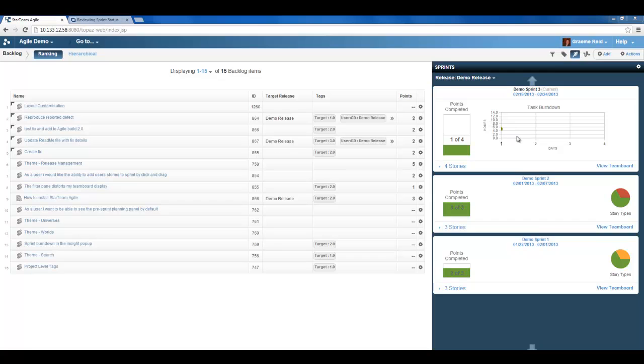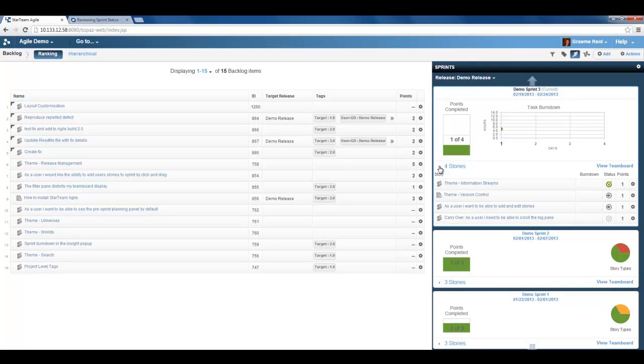More information can be found by simply selecting the four stories. You can see the story type, name, status and the number of points assigned. You can also review this information in the team board by selecting this option.